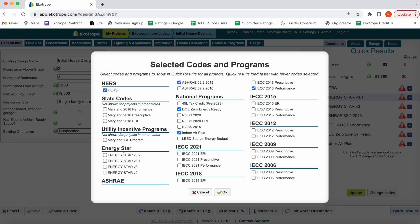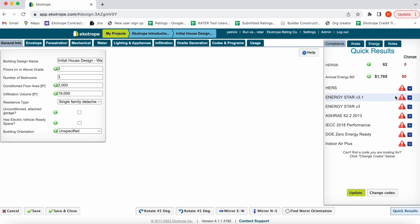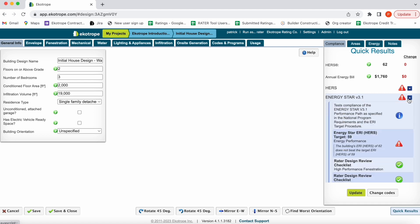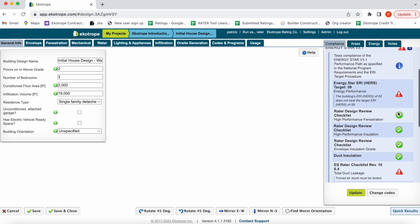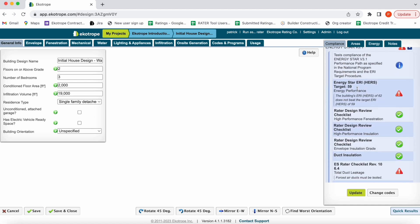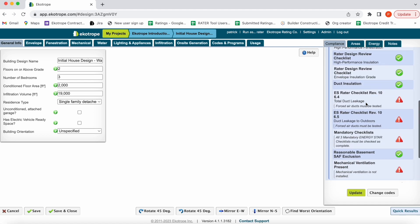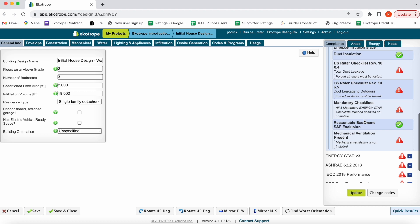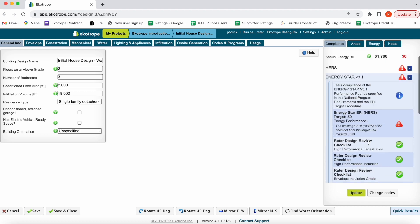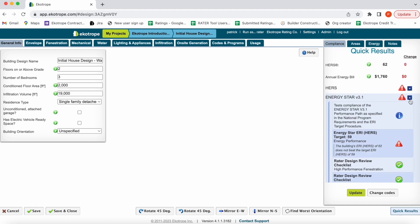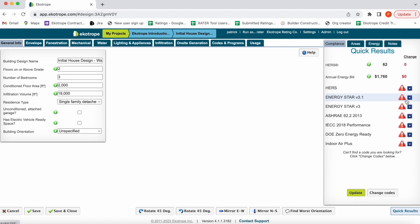We have state codes, Energy Star versions, national programs, and energy code compliance. Let's say you wanted to go for Energy Star version 3.1. You could click this dropdown and see that you aren't meeting the ERI target score, haven't entered in the duct leakage, completed the checklists, or entered in the mechanical ventilation system.